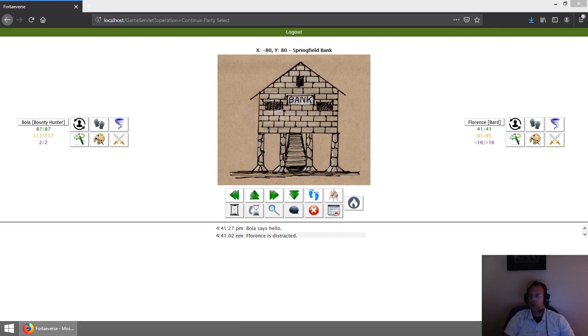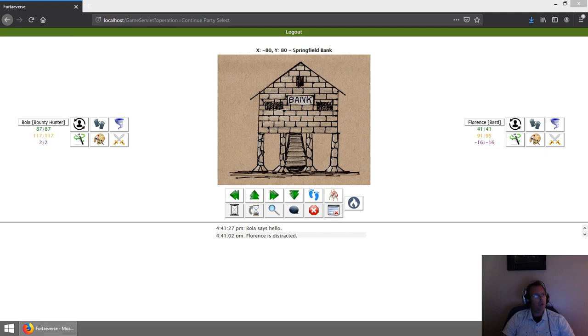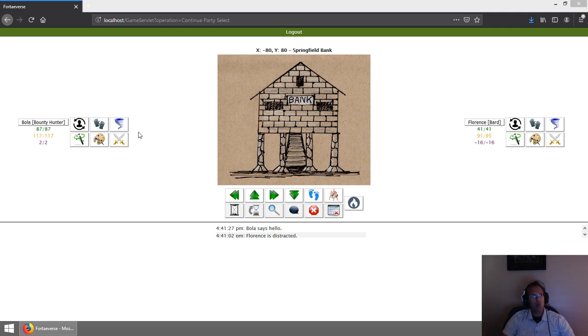Hello subscribers, DeForte here. I wanted to give a quick update on my game, Forteverse. Today I'm going to be talking about two classes, or as I call them, vocations. We have the Bounty Hunter and the Bard.